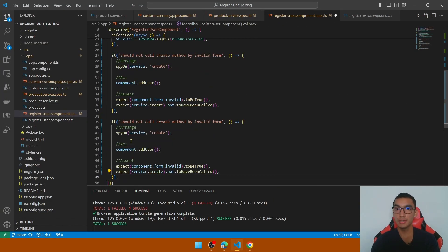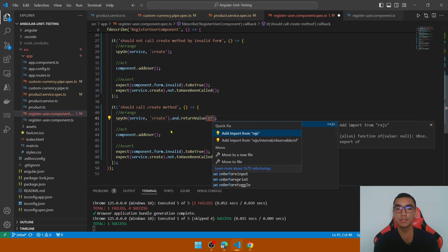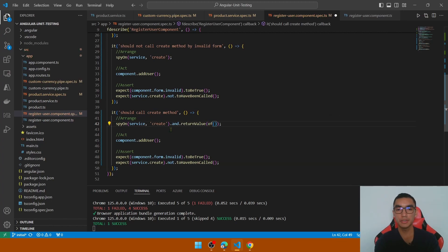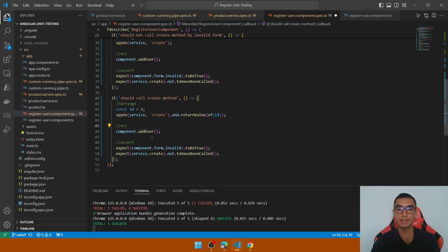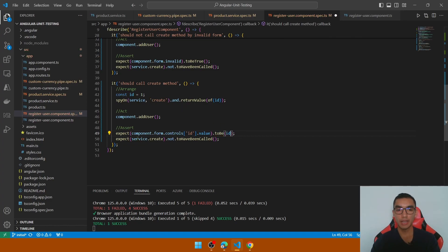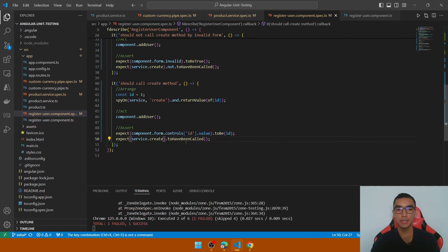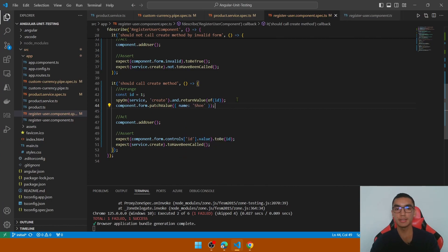Now validate the second scenario: when the form is valid, it should create a user and call the create method. Spy on service.create but this time return a value from the observable — use 'of' from RxJS to create an observable returning a new id constant. In the act section, call component.addUser. In the assert section, validate that the id control value equals the mocked id and that service.create was called. The test initially fails because the name is not set, so in the arrange section patch the form value with the required name field, then run again — it has passed.